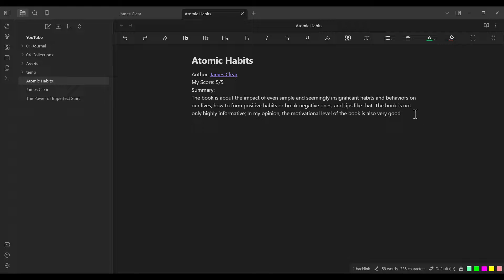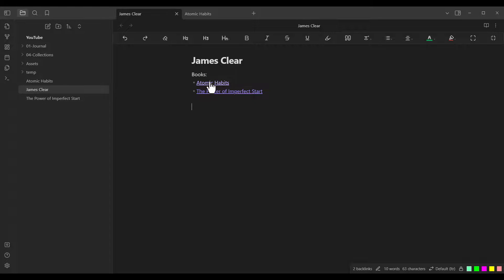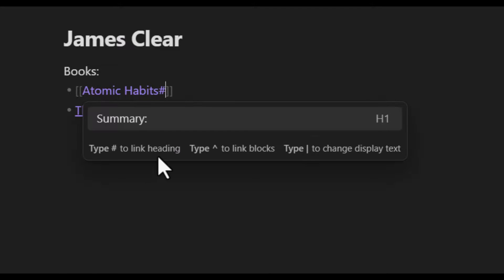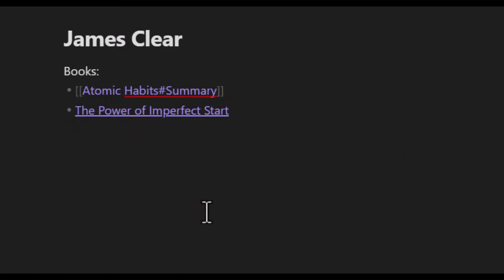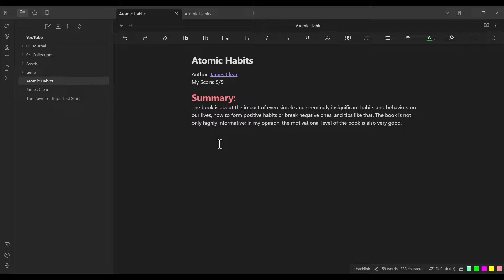Yes, it is possible. Suppose you want to link to a specific section. First, you should convert that section into a header — for example, a Header 1. Then, going to the page with the link and entering editing mode, after the page name inside the brackets I put a hash symbol. Obsidian automatically suggests that the page has a section called Summary. I click on it, and now I'm linking to that specific section. Clicking on the link automatically navigates to that section of the page.